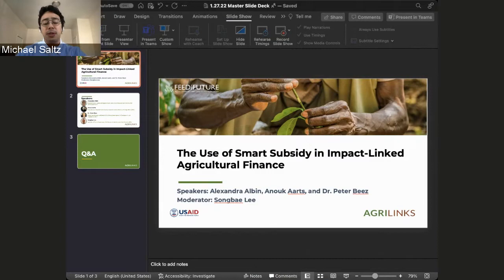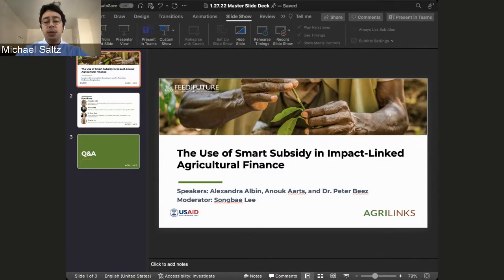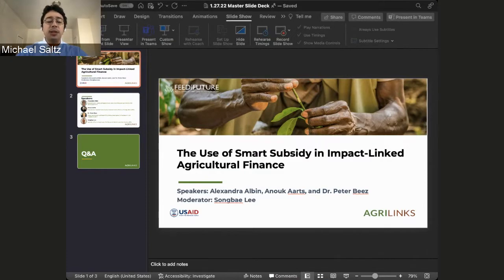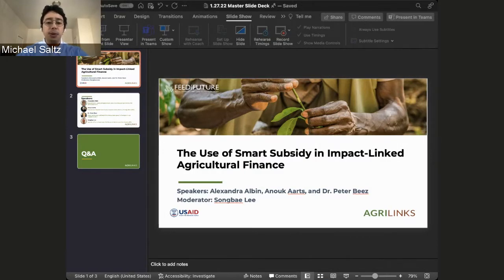I am Michael Saltz with AgriLynx. Before we begin, let me orient you to the BlueJeans platform. On the right side of your screen you'll see most of your controls. Please use the chat to introduce yourself and network with colleagues from around the world. To ask questions, please use the Q&A button on the bottom right. Please indicate who your question is for, and feel free to upvote questions you want answered.